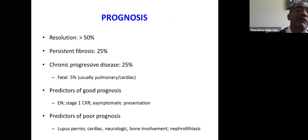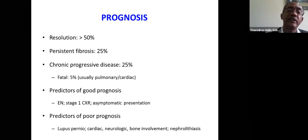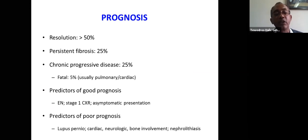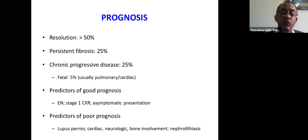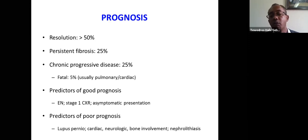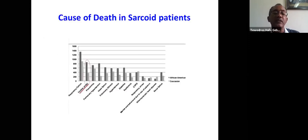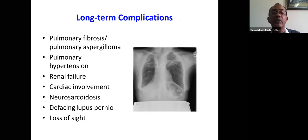When it comes to prognosis: resolution occurs in more than 50% of patients, persistent fibrosis in 25%, chronic progressive disease in 25%, and death in 5% — usually from pulmonary and cardiac disease. Predictors of good prognosis include erythema nodosum, stage one chest X-ray abnormality, and asymptomatic presentation. Predictors of poor prognosis include posterior cardiac, neurologic, bone involvement, and nephrolithiasis. Respiratory failure is the most common cause of death, followed by cardiac arrest. Long-term complications include pulmonary fibrosis, pulmonary aspergillosis, pulmonary hypertension, renal failure, cardiac sudden death, neurosarcoidosis, disfiguring lupus pernio, and loss of sight.